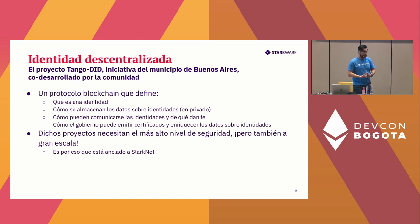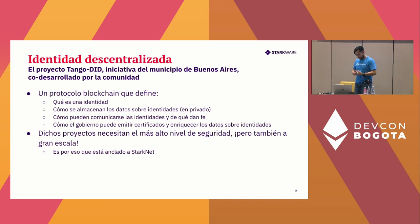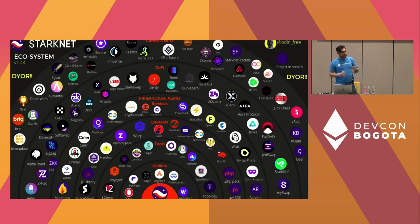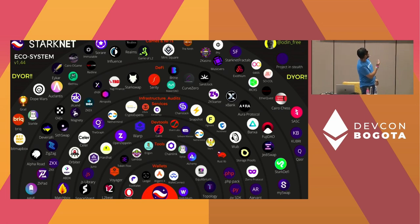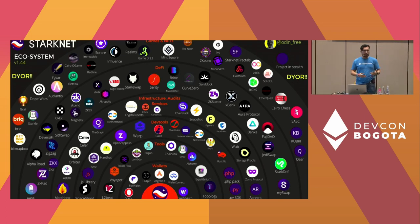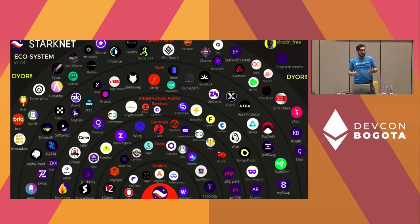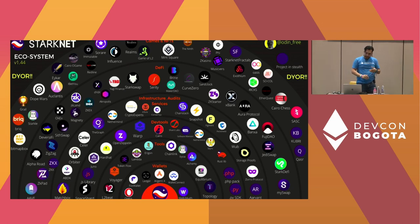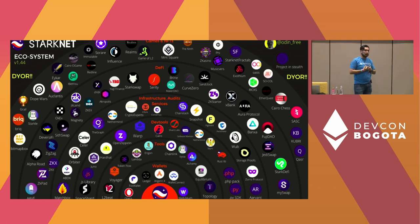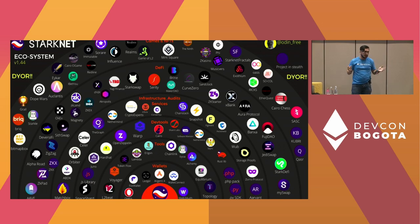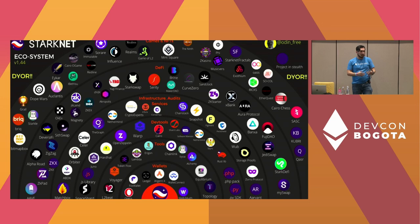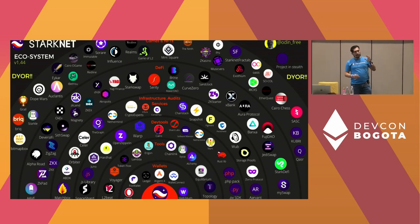Another example: the government of Buenos Aires created an application that allowed citizens to have an identity on the blockchain. They chose StarkNet because it's highly secure and very scalable. The ecosystem is growing by the day — we have amazing tooling from Hardhat, OpenZeppelin, Chainlink, and soon Alchemy. We also have different applications being created originally on the layer two, which is interesting because it's using the full native power of the platform.